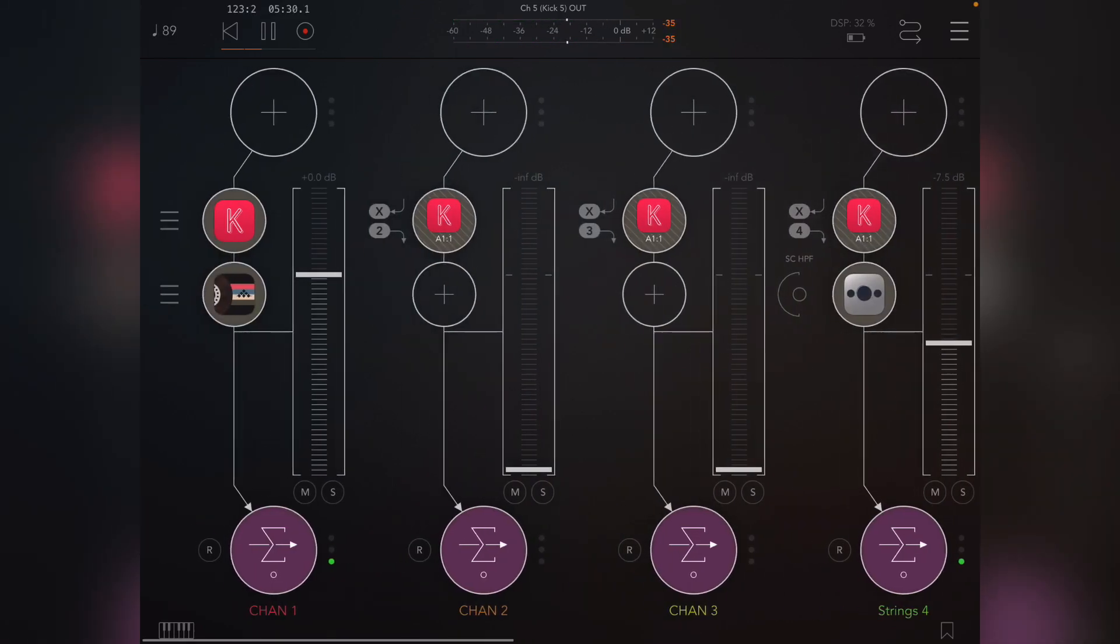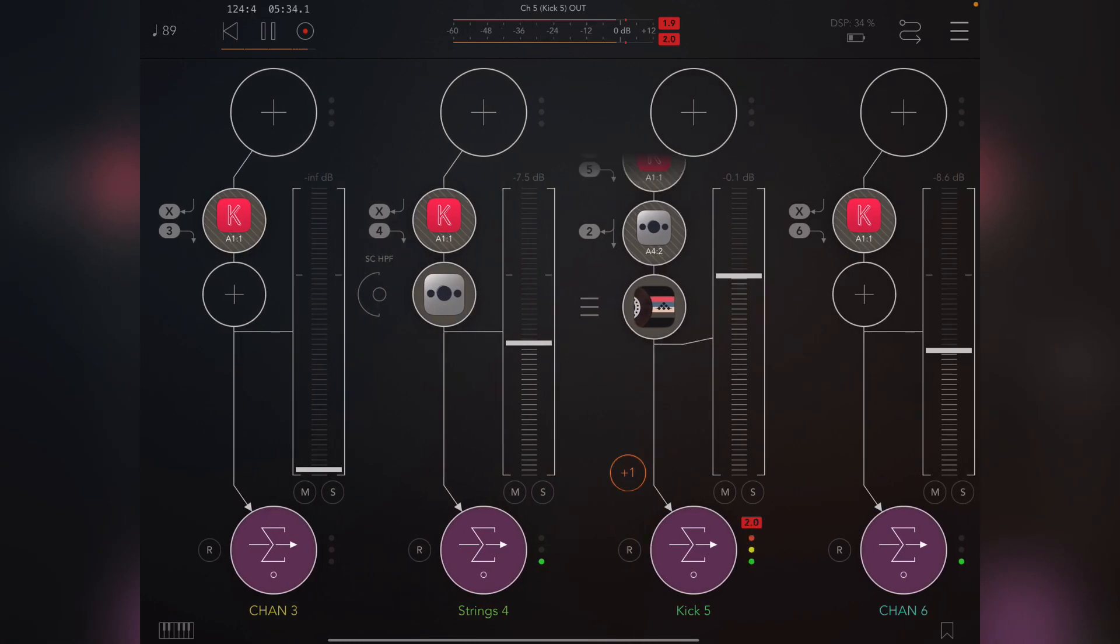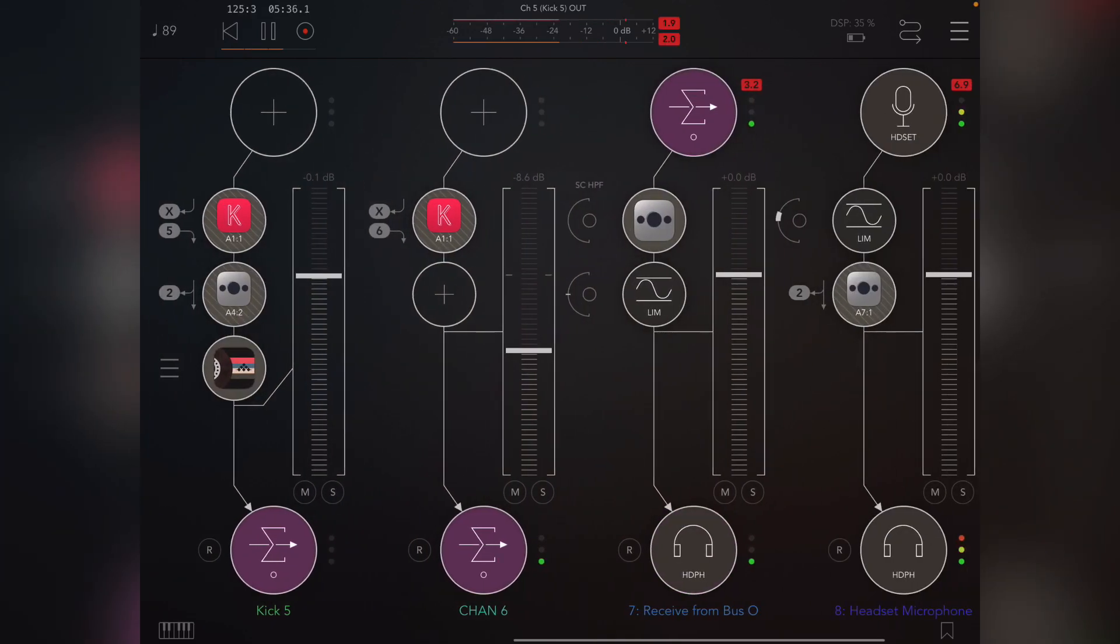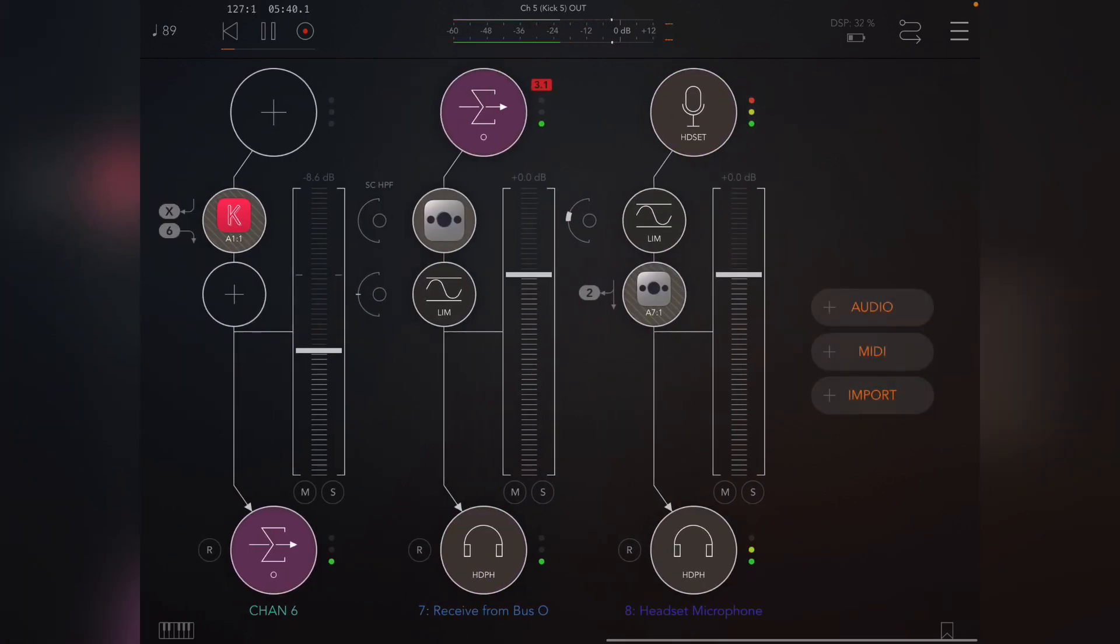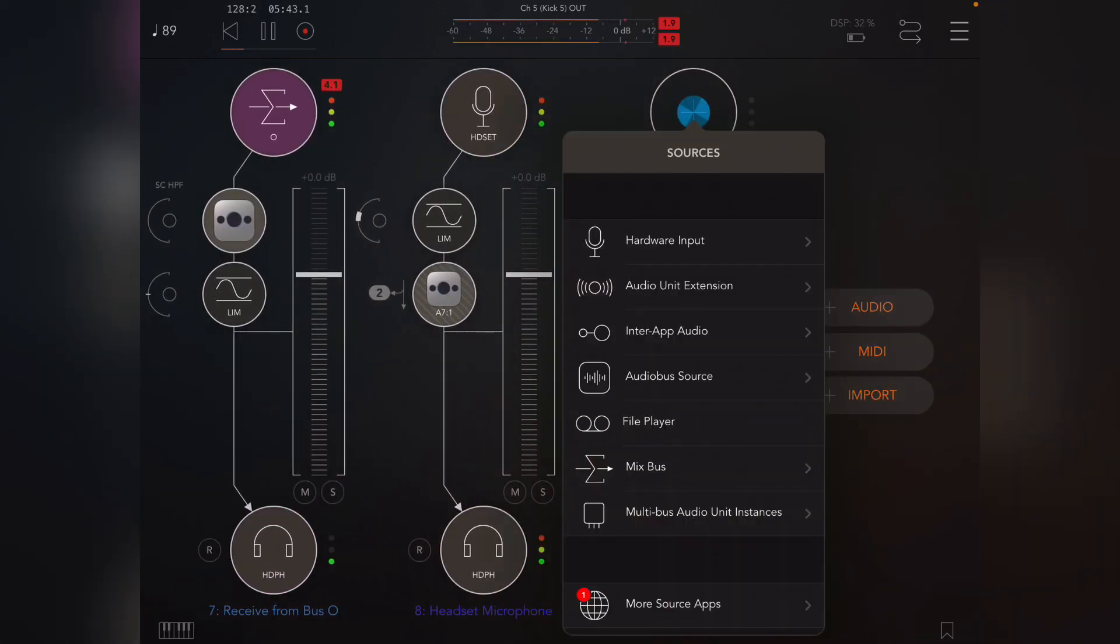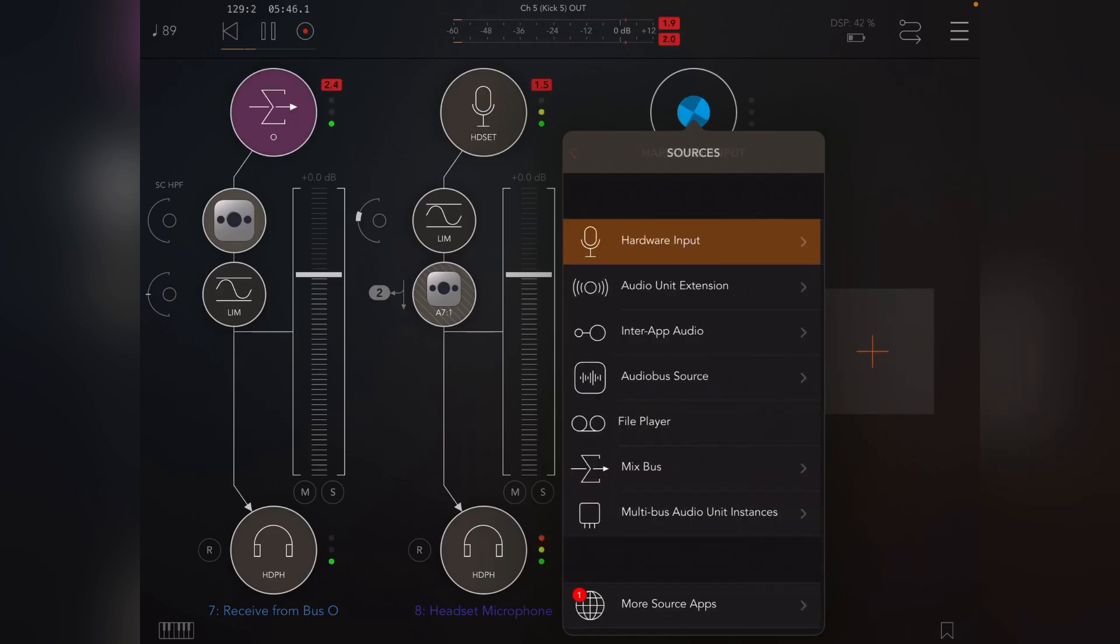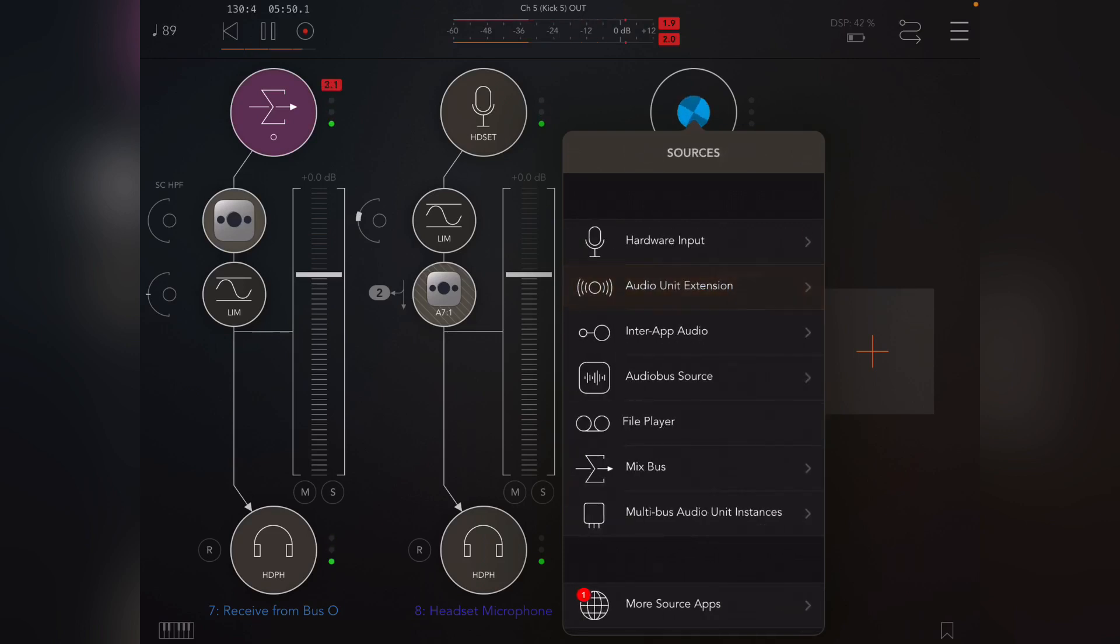So just by muting stuff or fading in over time, you can just create a song and record the output, or as I say, MIDI record it.